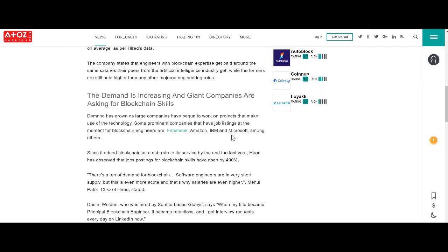And the demand is growing. Not only are ICOs interested, we also have Facebook, Amazon, IBM, and Microsoft. Basically, the giants in tech are now interested in blockchain engineering.